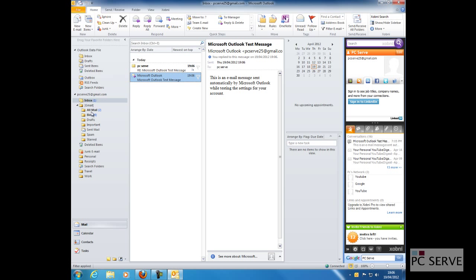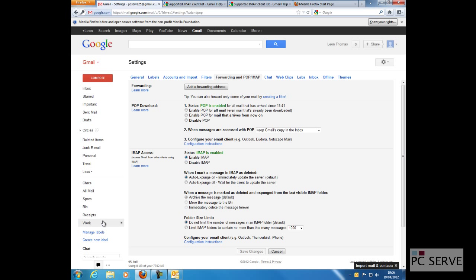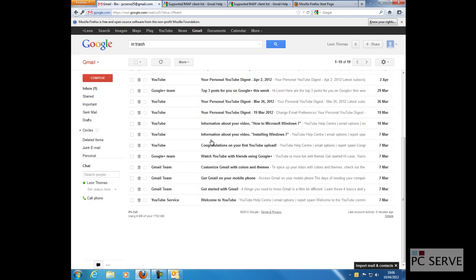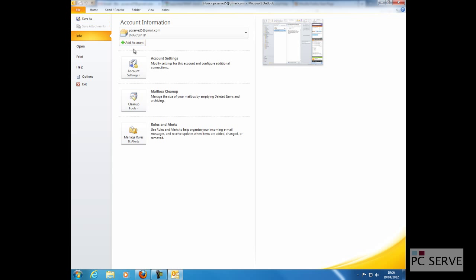As you can see here, you've got all of the subfolders, and it's synchronized with everything. If you go here into Bin, that shows approximately 19 emails. Now with POP, it will not do that. It will download pretty much everything that's in the inbox into the inbox. I may do a demo of that in another tutorial.